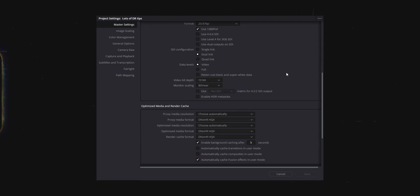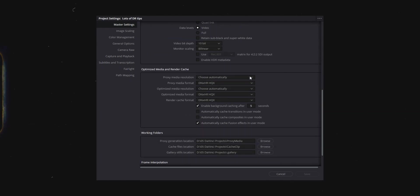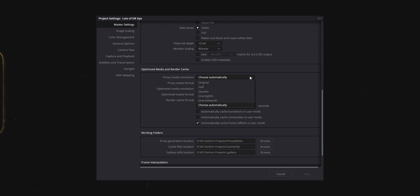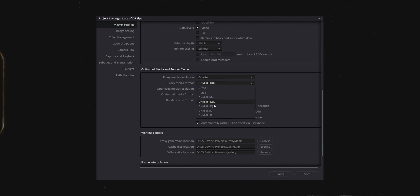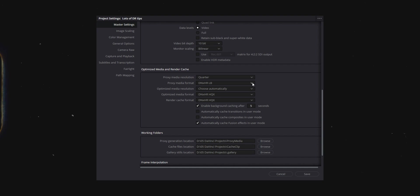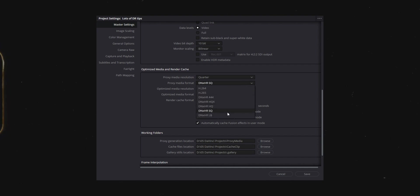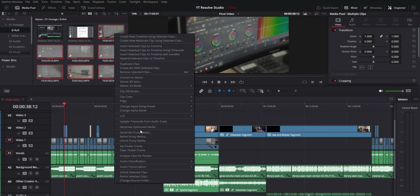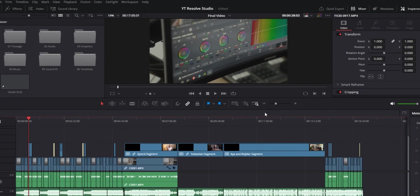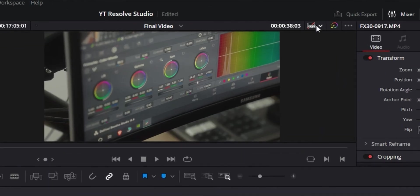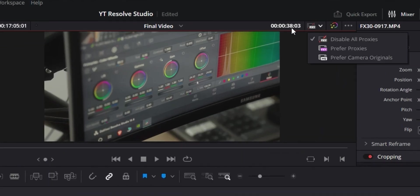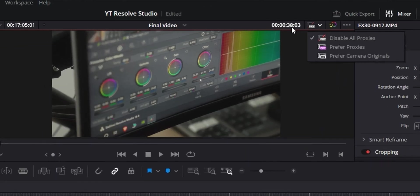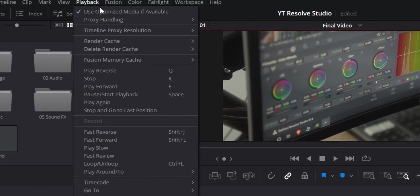If you don't have in-camera proxies available you can generate them within Resolve. You want to open up your settings and in the master settings scroll down until you see this section. These settings generally give you a good mix of low file sizes for the proxies and a low enough quality where the playback should be better but where the preview won't look like mashed potatoes. Hit save and then select the footage that you want to generate proxies for, right click and go to generate proxy media. When you've got proxies available you turn them on and off either from the button above the preview window or from the playback menu at the top and proxy handling. You only want to have proxies turned on while you're editing. When you start color grading turn them off so that you can see the highest possible quality version of each clip.